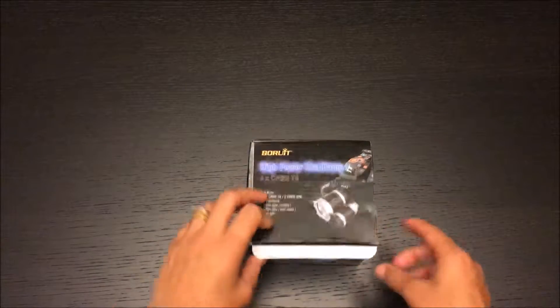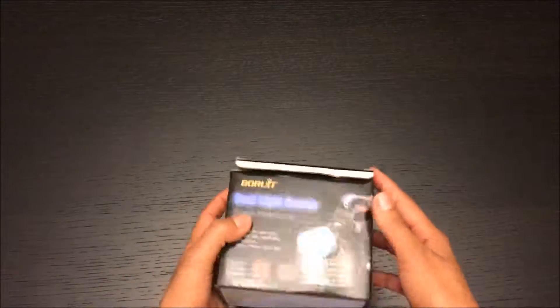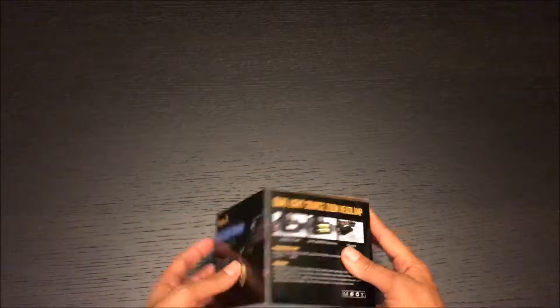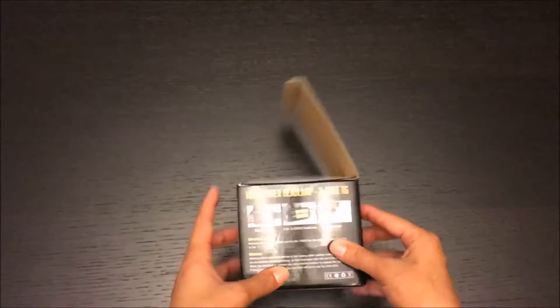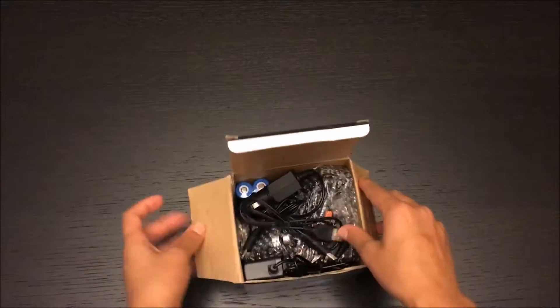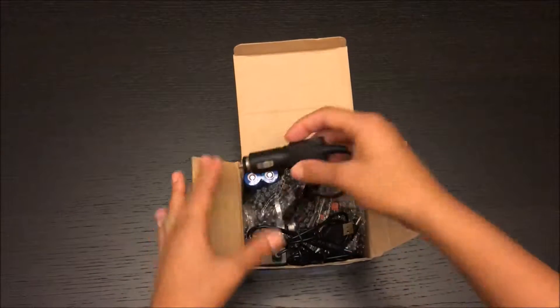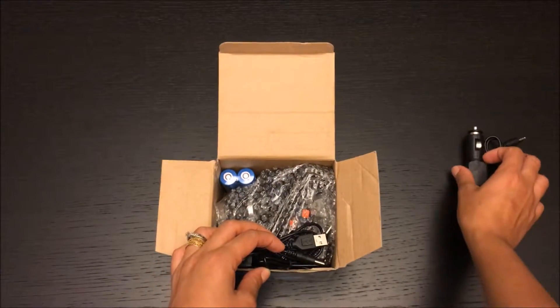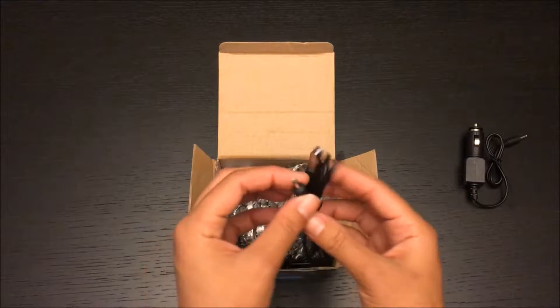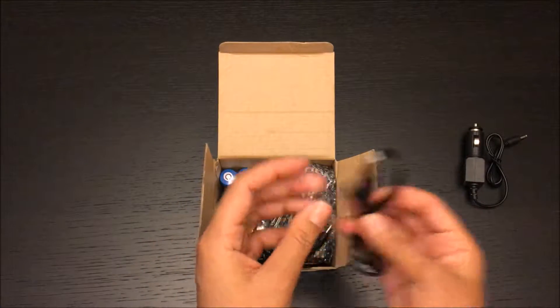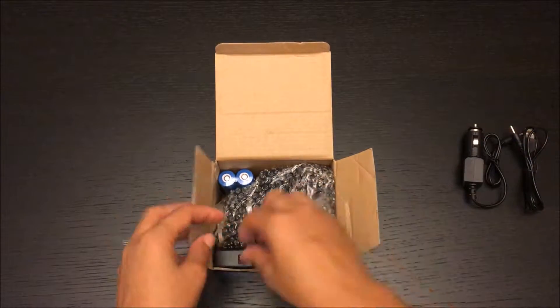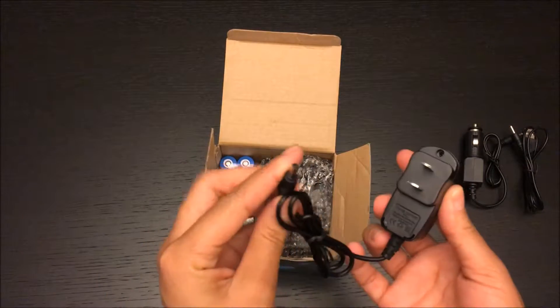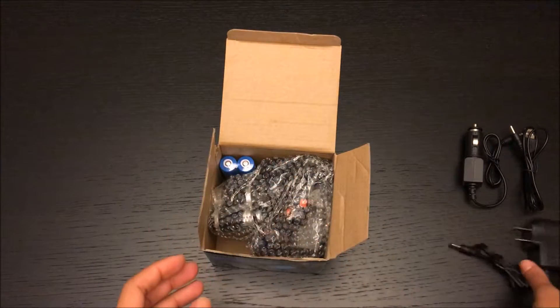That's the box, pretty much showing the product. Here we have a car charger cable, USB cable charger, and a normal charger.